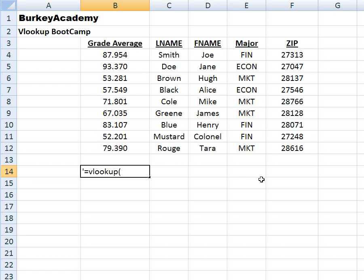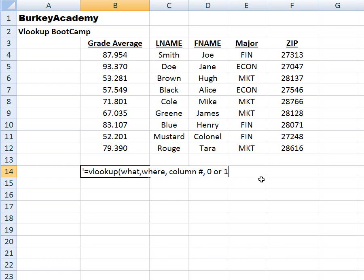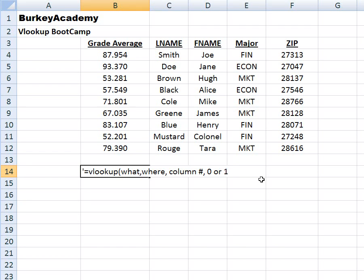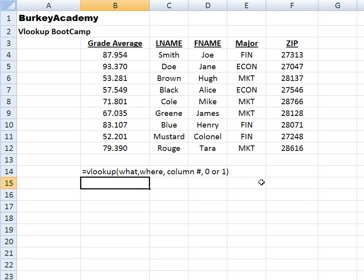What you want to put in the function is: what do you want to look up? I always think about the syntax this way — what do you want to look up, where do you want me to try to find it, and then what column number do you want me to bring back from that other table. Then there's a last parameter we'll put in every time: either zero or one, where zero means I want an exact match and one means I want a range match.